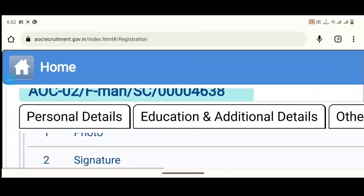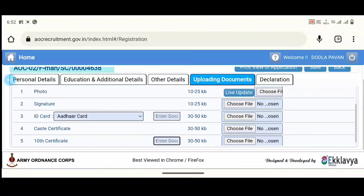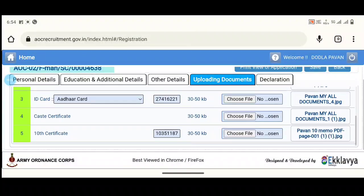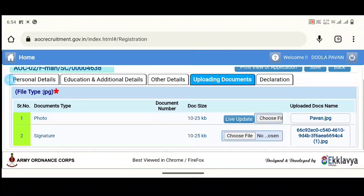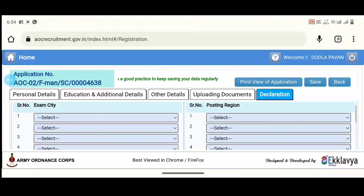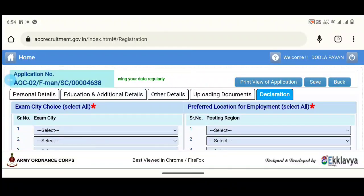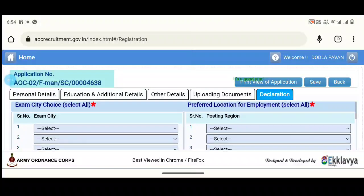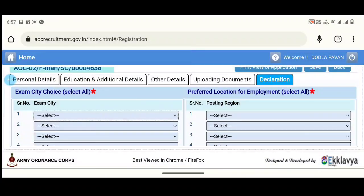If you like this video, you will be able to find the link in the description below. Click on data saved. Then click on declaration, go through the declaration, and click on the Exam City. Select your exam city and you will pay the applicable fees.